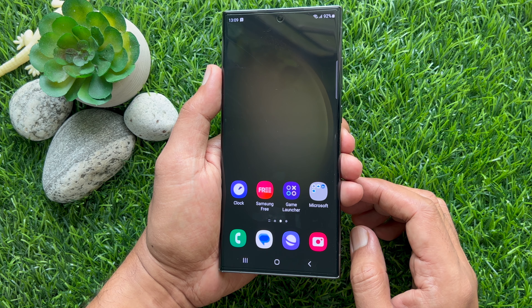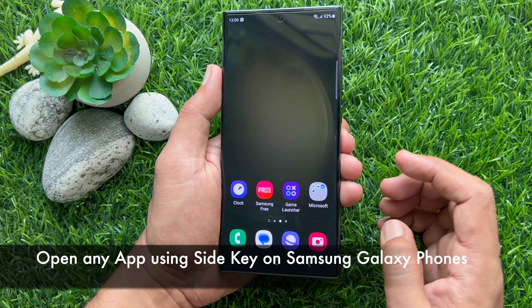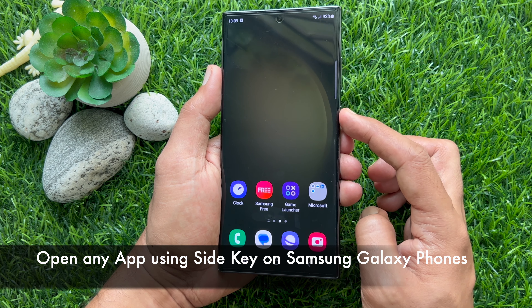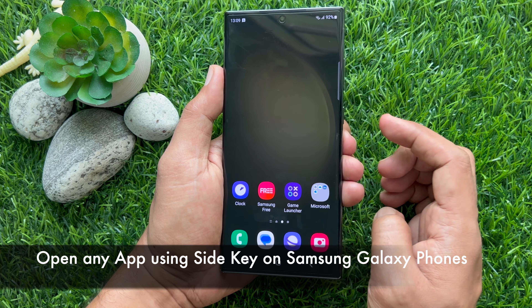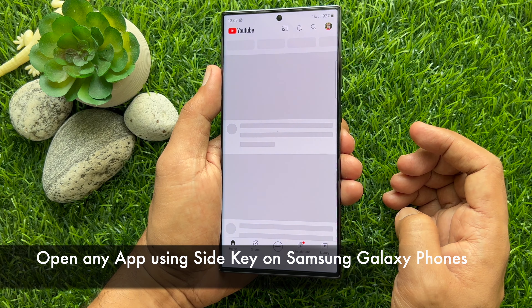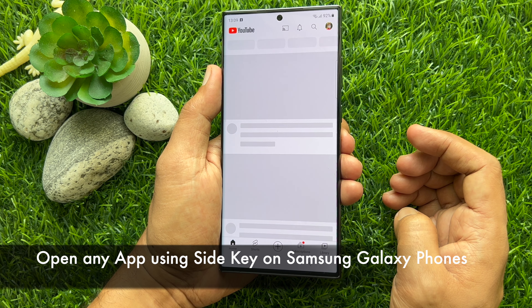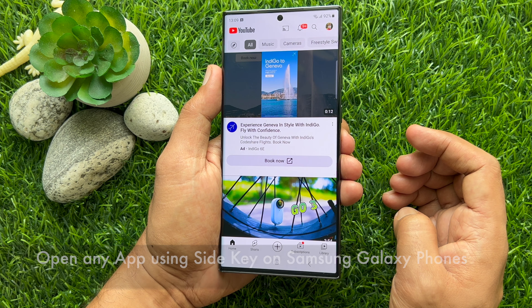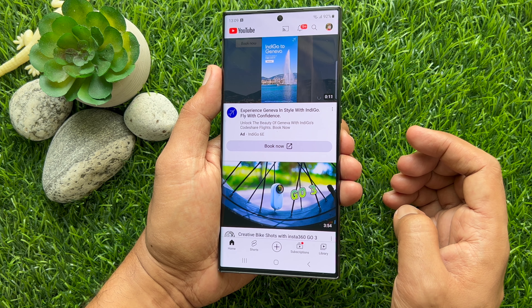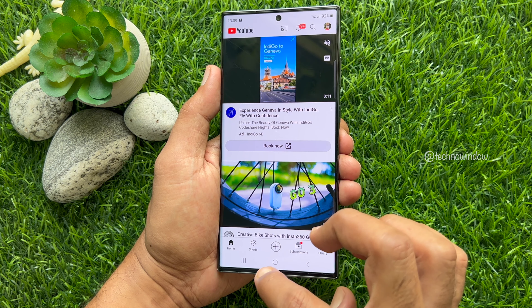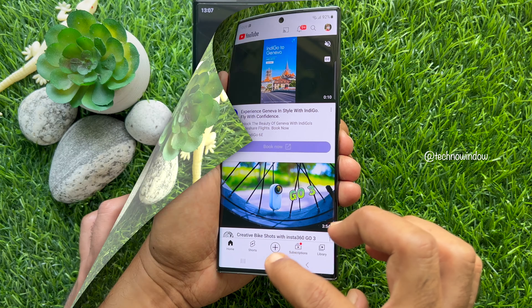Hello everyone. Today I would like to show you all how to open any app using Sidekey on Samsung Galaxy Smartphone. Let's have a look.